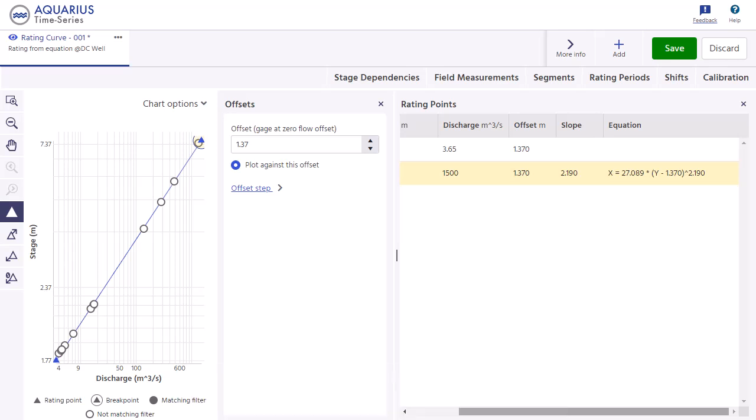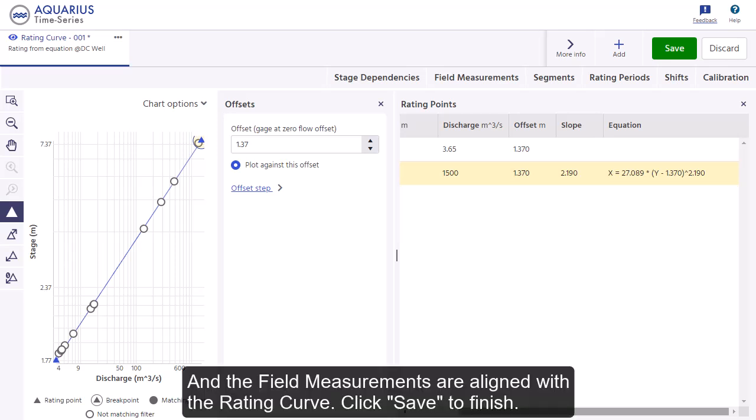The field measurements are now aligned with the rating curve. Click Save to finish.